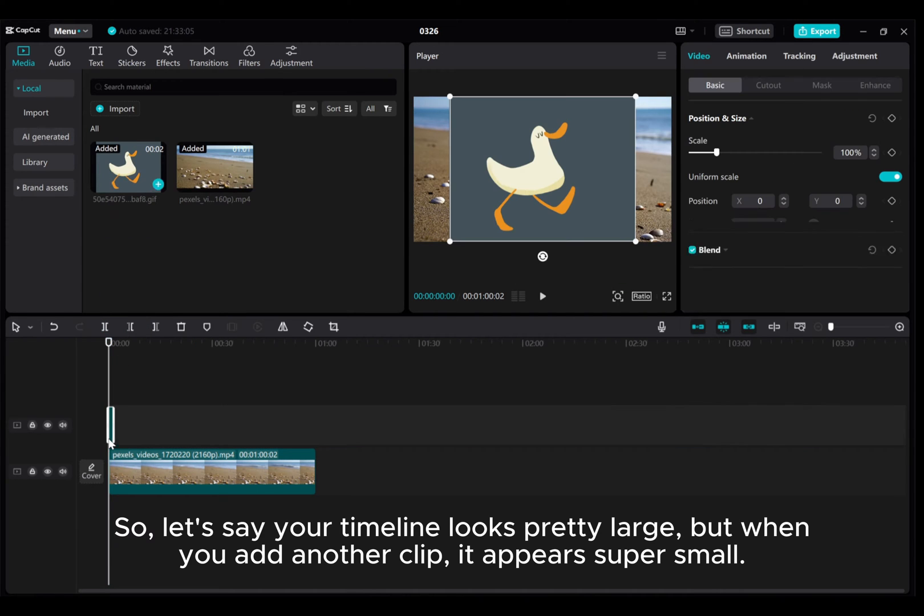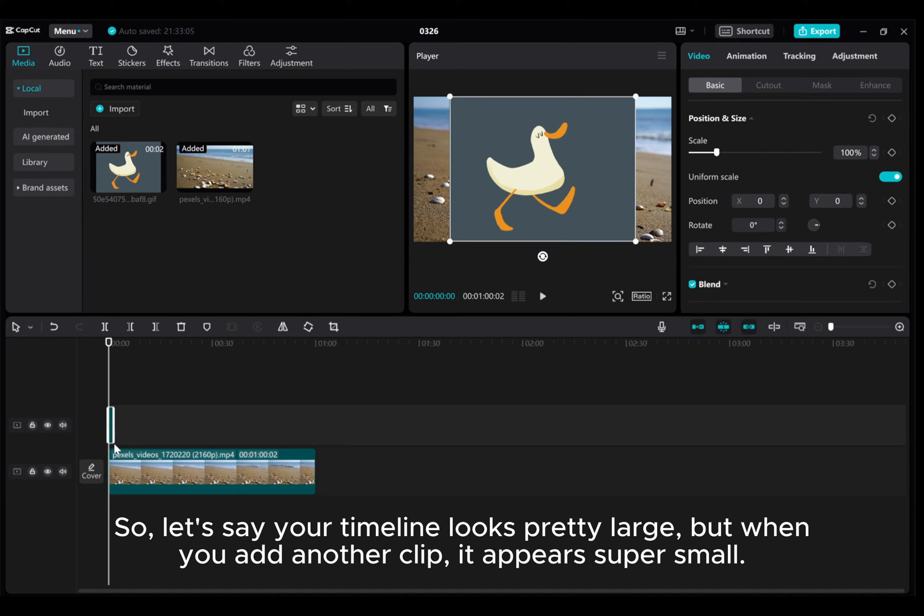So, let's say your timeline looks pretty large, but when you add another clip, it appears super small.